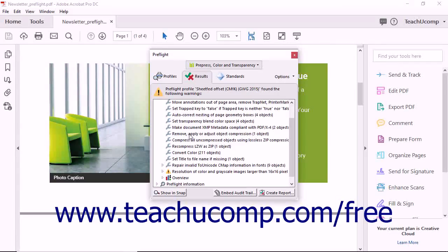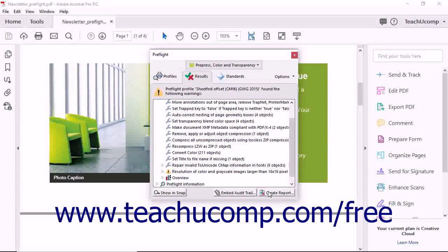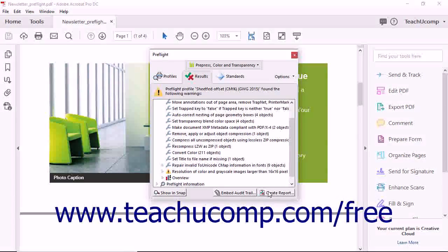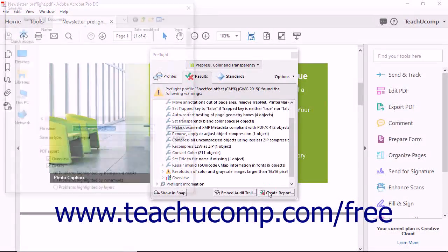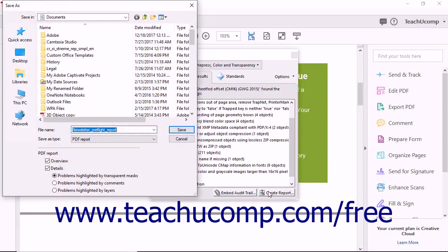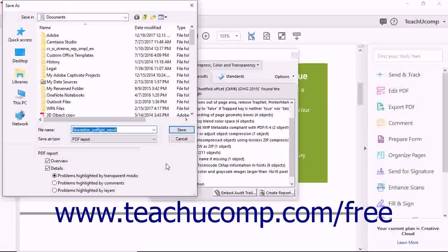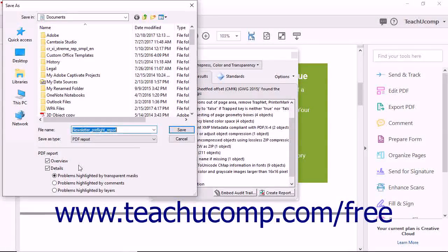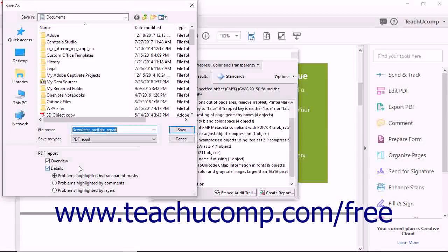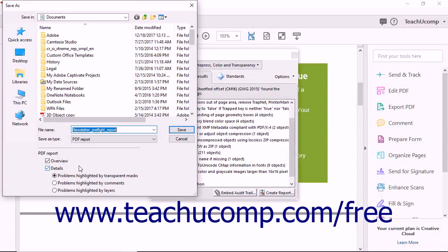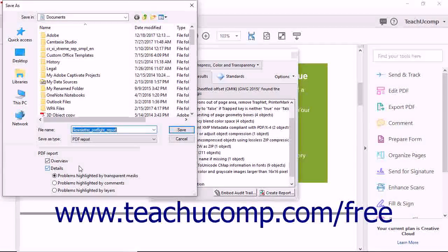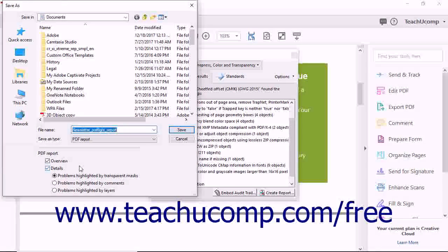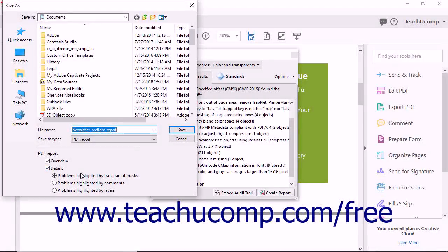You can save the results of the preflight by clicking the Create Report button in the lower right corner of the Results tab in the Preflight dialog box to open a Save As dialog box. In the PDF report section at the bottom of this dialog box, you can check the checkboxes to determine which content to include and select an option button to choose what problem details to include if desired.